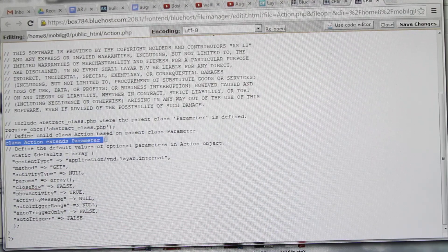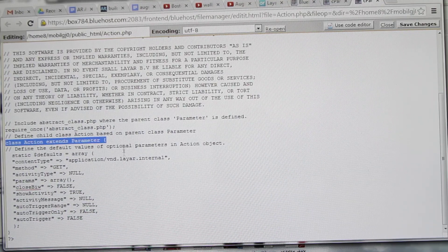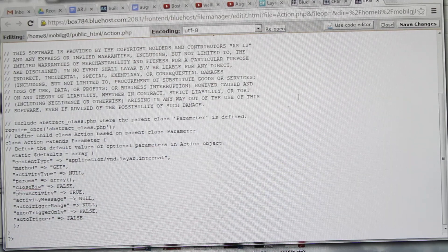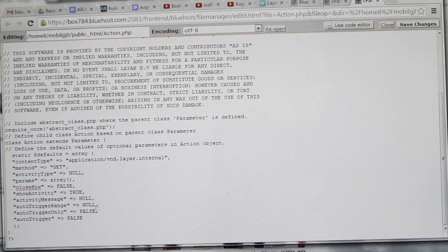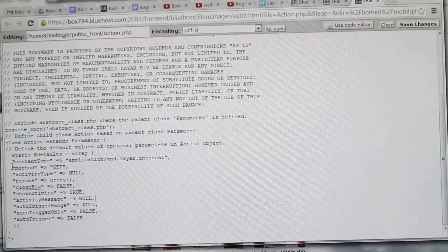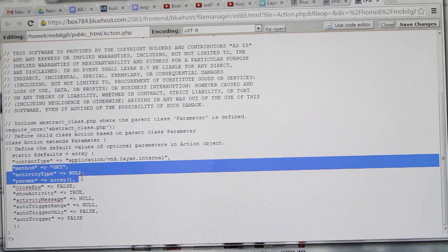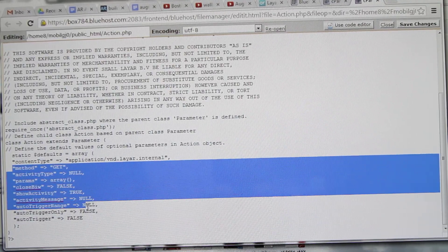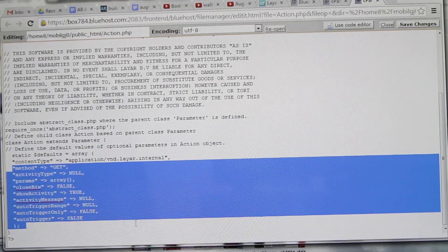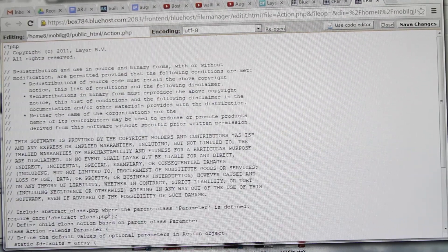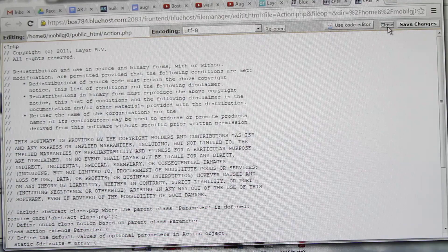Class action extends parameters. The parameters that we've defined in abstract class, we can just start using them here. As you can see, null, false, and accordingly you can fill those details up.